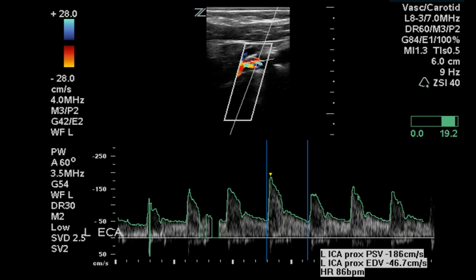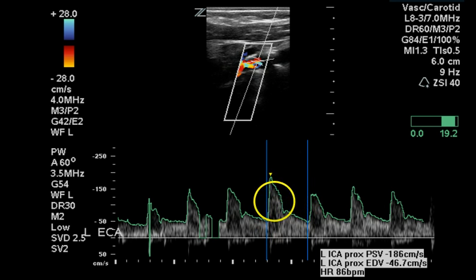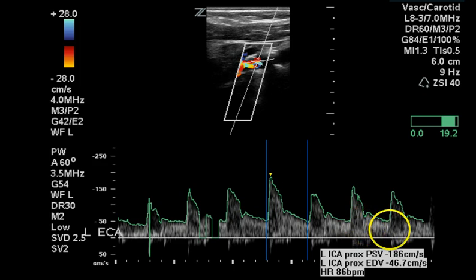The left internal carotid artery in a proximal area has a significant elevation in flow. It is over the 125 cm/s limit for 50% stenosis but under the 230 cm/s limit for 70% stenosis. This has a lot of spectral broadening with very little spectral window visualized.